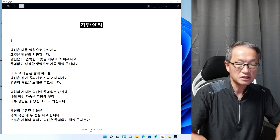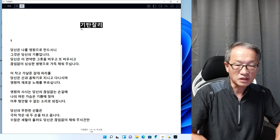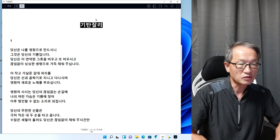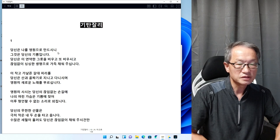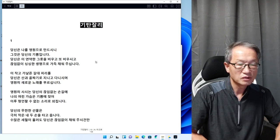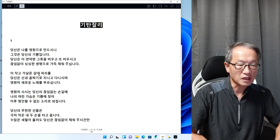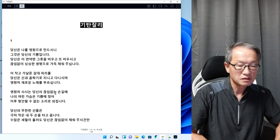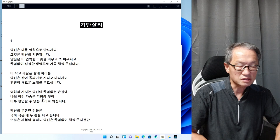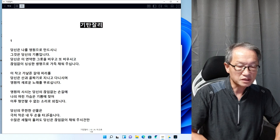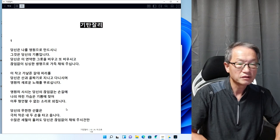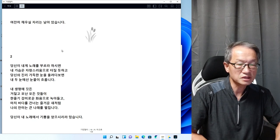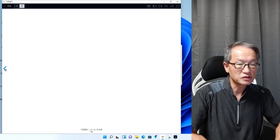기탄잘리라는 건 신에게 바치는 노래라는 인도의 말입니다. 1번 시를 읽겠습니다. 당신은 나를 영원으로 만드시니 그것은 당신의 기쁨입니다. 당신은 이 연약한 그릇을 비우고 또 비우시고 끊임없이 싱싱한 생명으로 가득 채워주십니다. 이 작고 가냘픈 갈대 피리를 당신은 산과 골짜기로 지니고 다니시며 영원히 새로운 노래를 부르십니다. 당신의 무한한 선물은 극히 작은 내 두 손을 타고 옵니다.